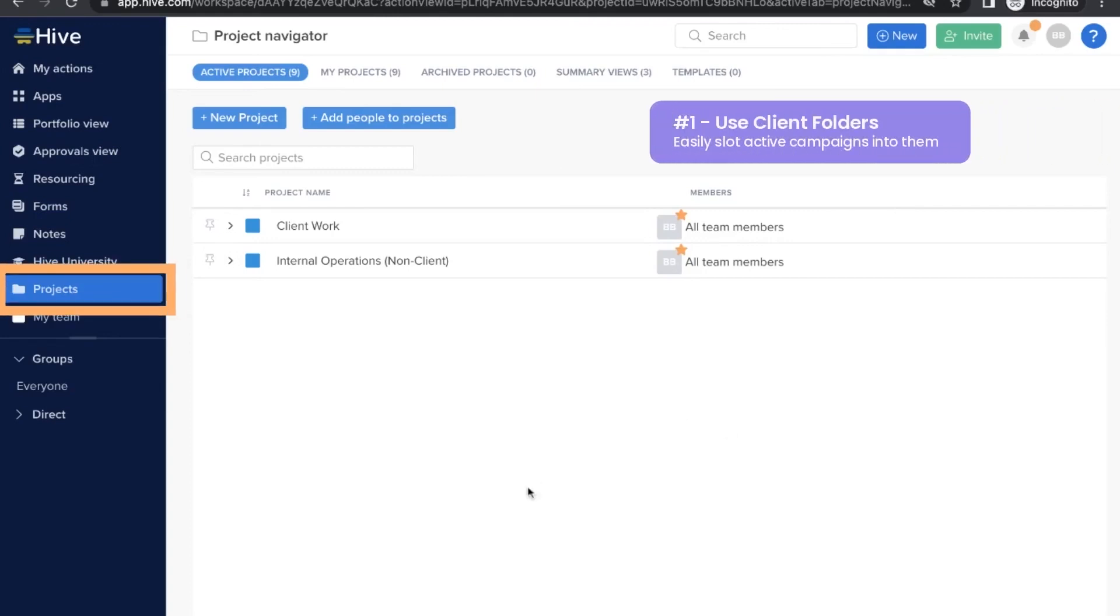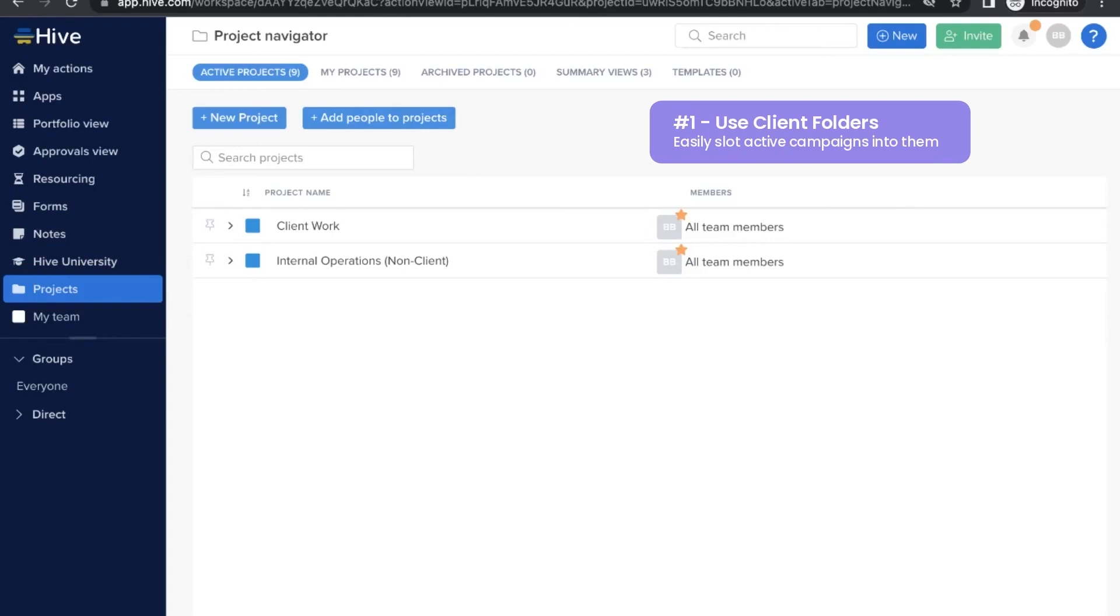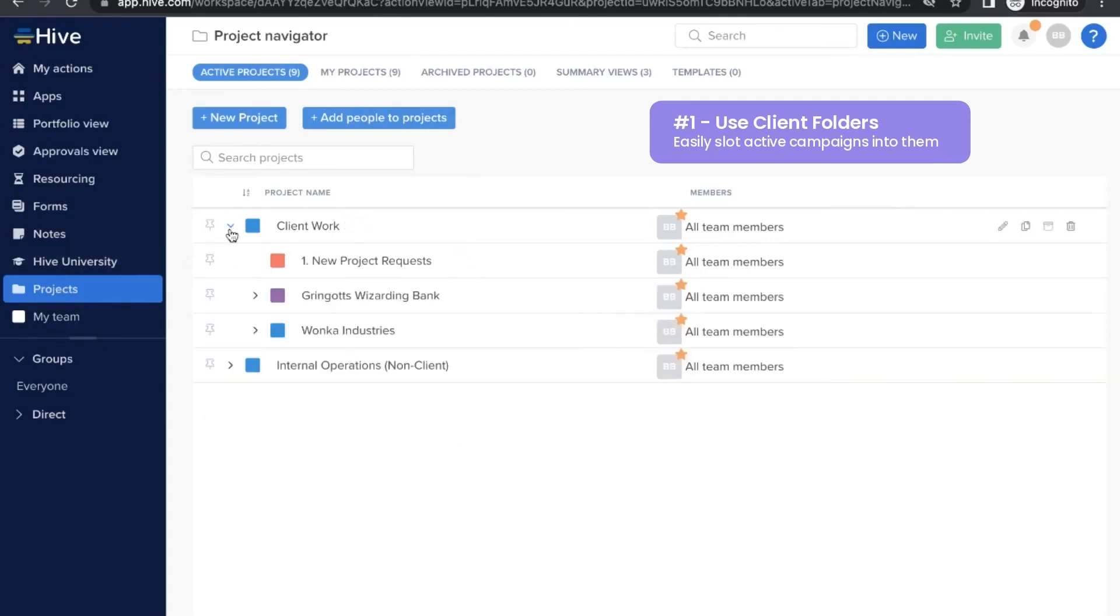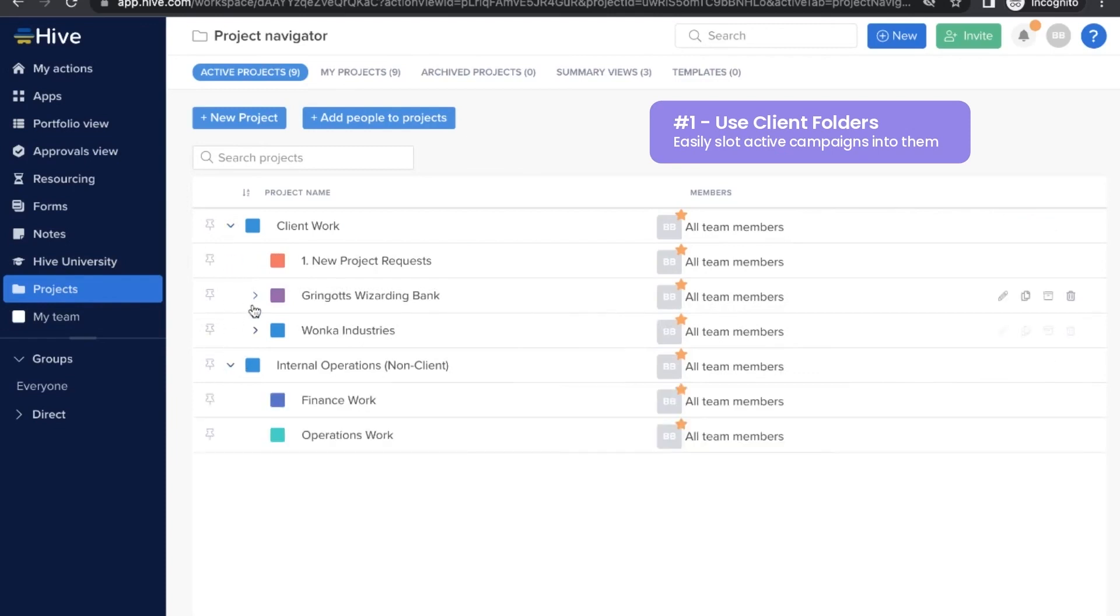First, start by heading to Project Navigator and check out how we recommend you organize the workspace by client work and non-client work. We created client subfolders to organize the active campaigns. These are fictional clients, but you get the idea.